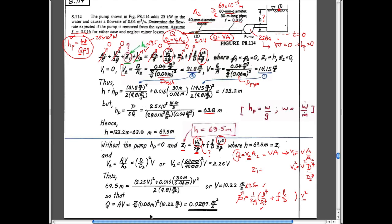In response to a student question about which velocity to use in the head loss term: there are two separate velocities - the kinetic energy at the nozzle exit and the friction loss along the pipe, which uses the pipe velocity. They're related through the flow rate, so you can substitute using either. Since we know the flow rate, we can express both velocities in terms of Q and the respective areas, so no decision is strictly necessary here.